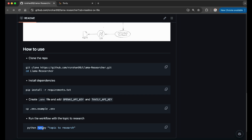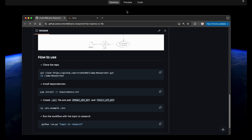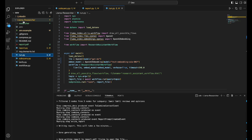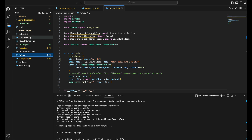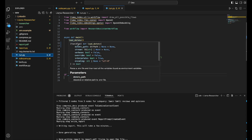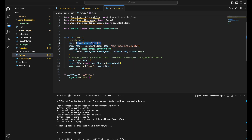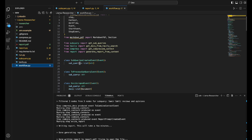Then just run run.py with the topic you want to search. Let me show you a quick example in VS Code. Under the llama-researcher folder I've cloned the repo, created my environment file with my OpenAI key and Tavily key. Looking at run.py, it identifies the model — I'm using GPT-4o — and the embedding model for word embeddings and similarity search, then kicks off the workflow.